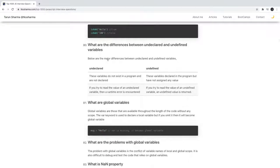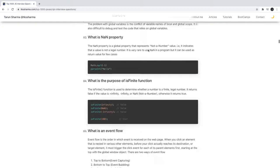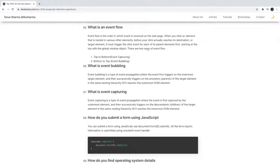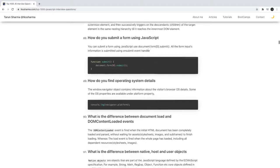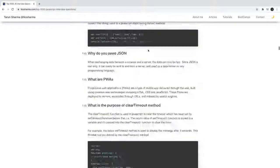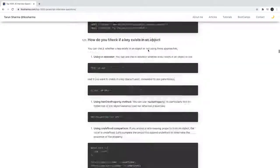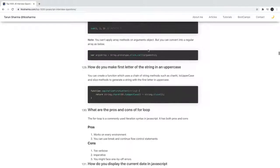Difference between undeclared and undefined value. What is the difference between null and undefined? What is event flow? Event capturing, event bubbling, event delegation. All these questions are there - different categories are merged together. What is the argument object?